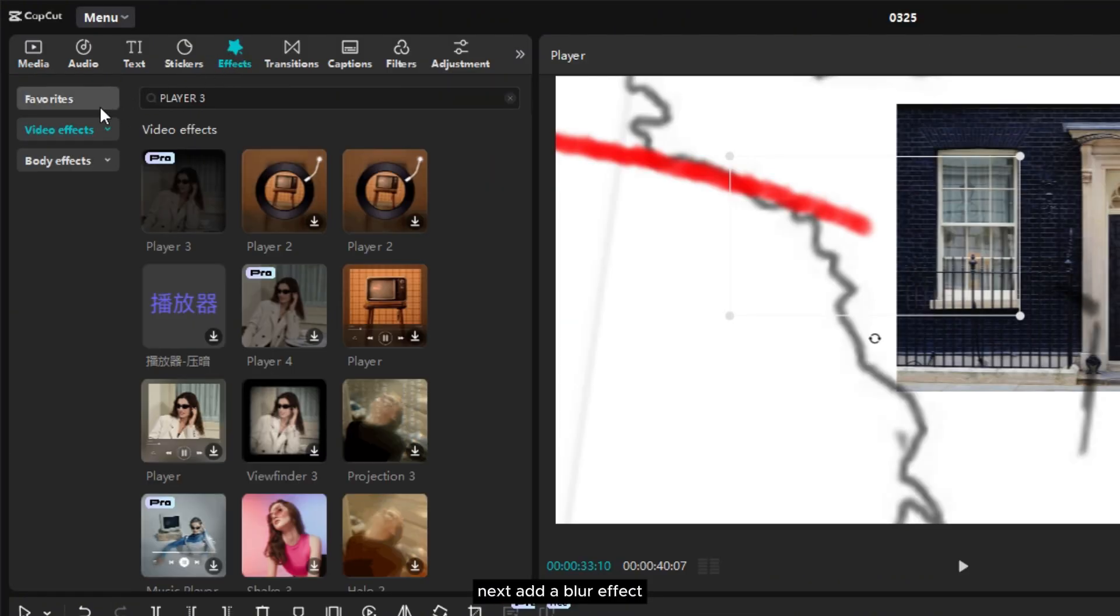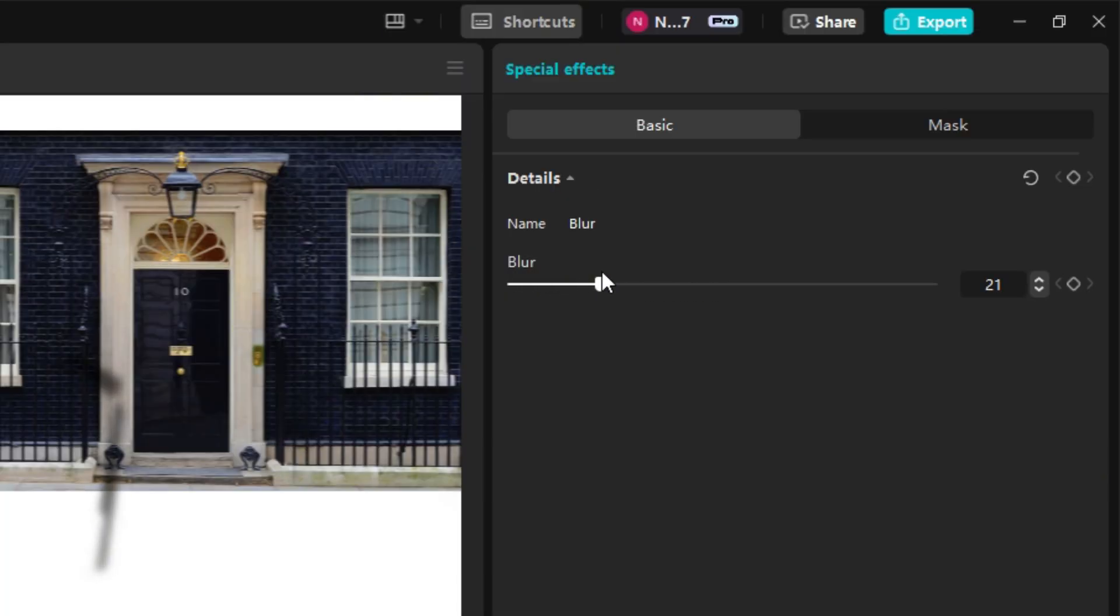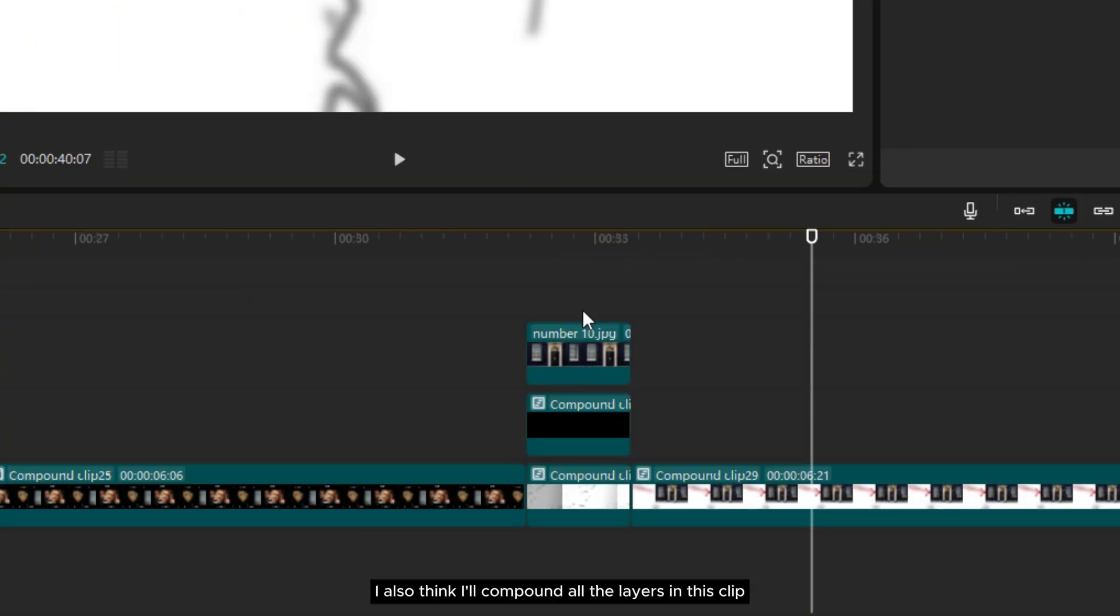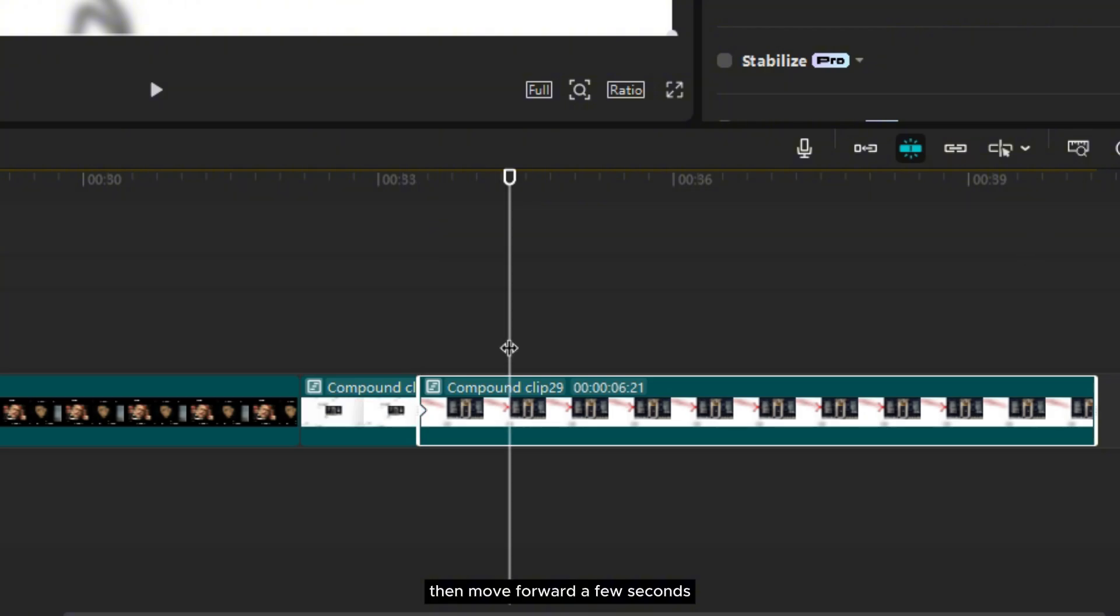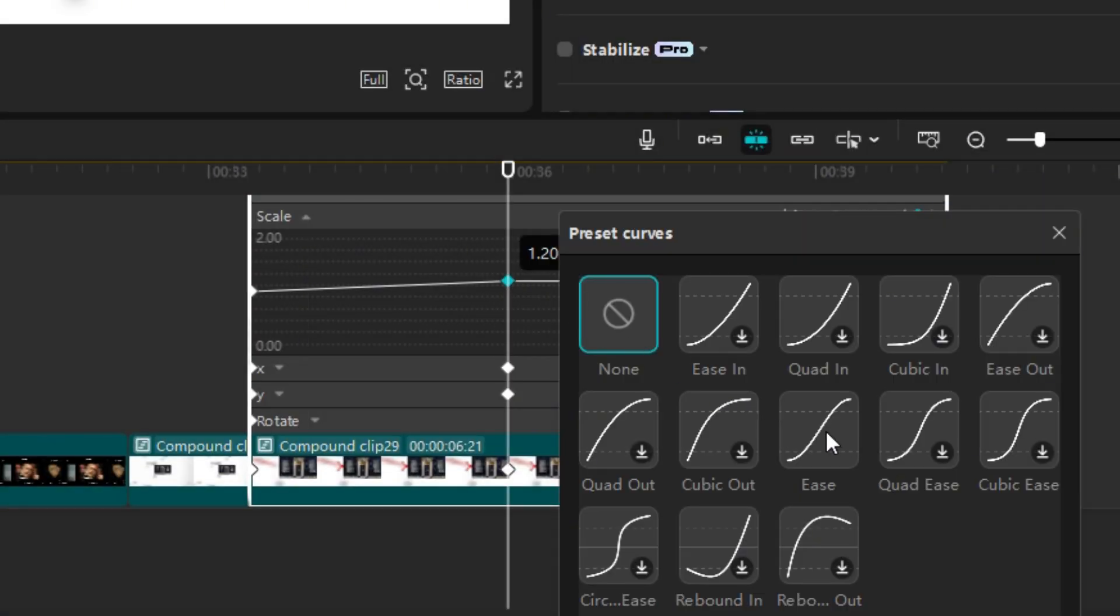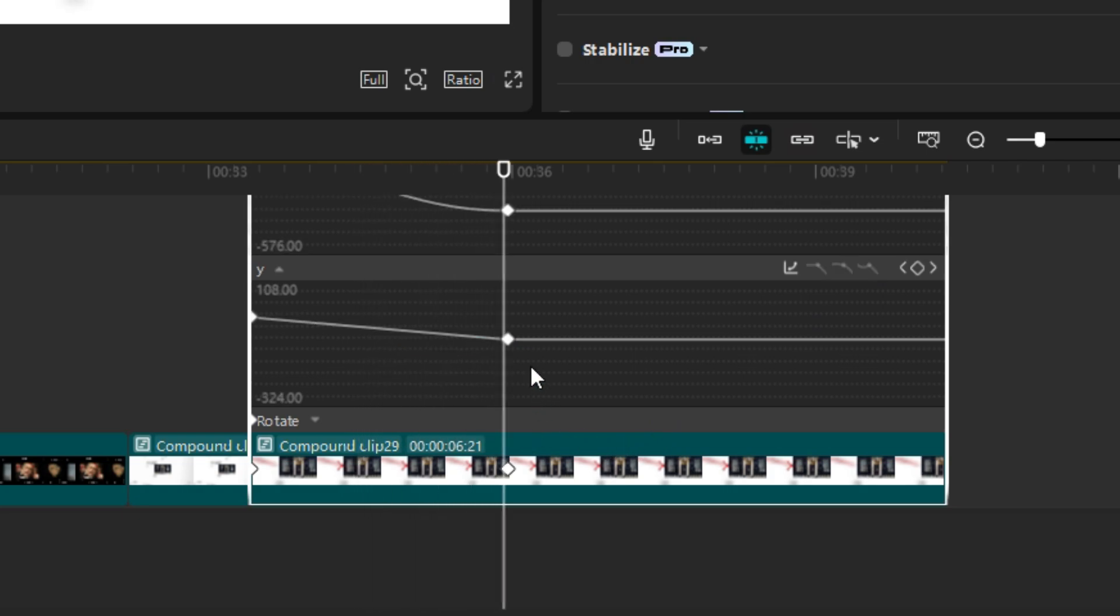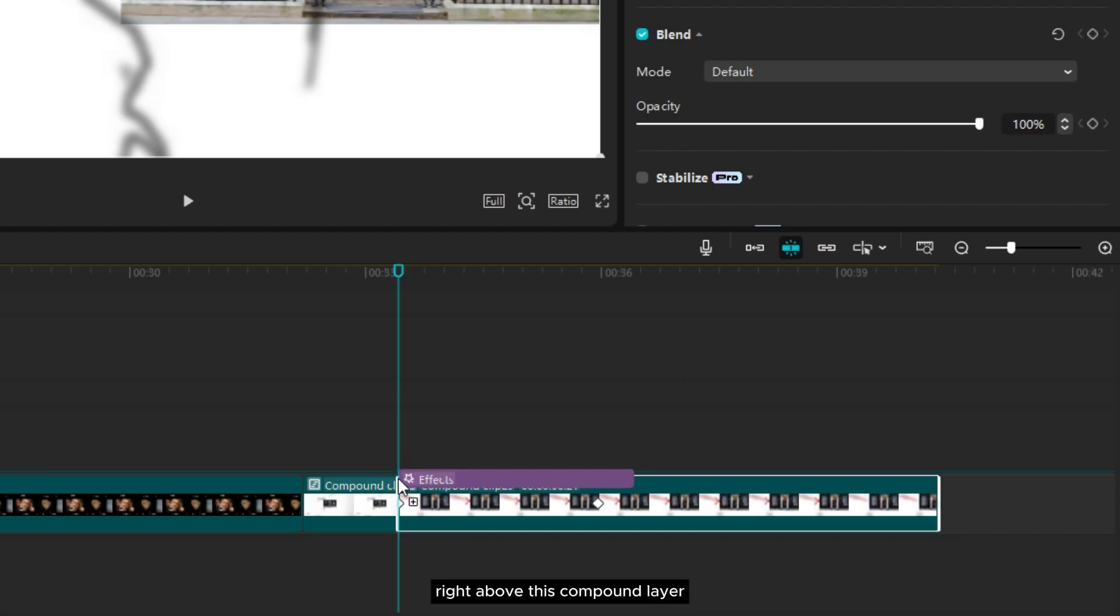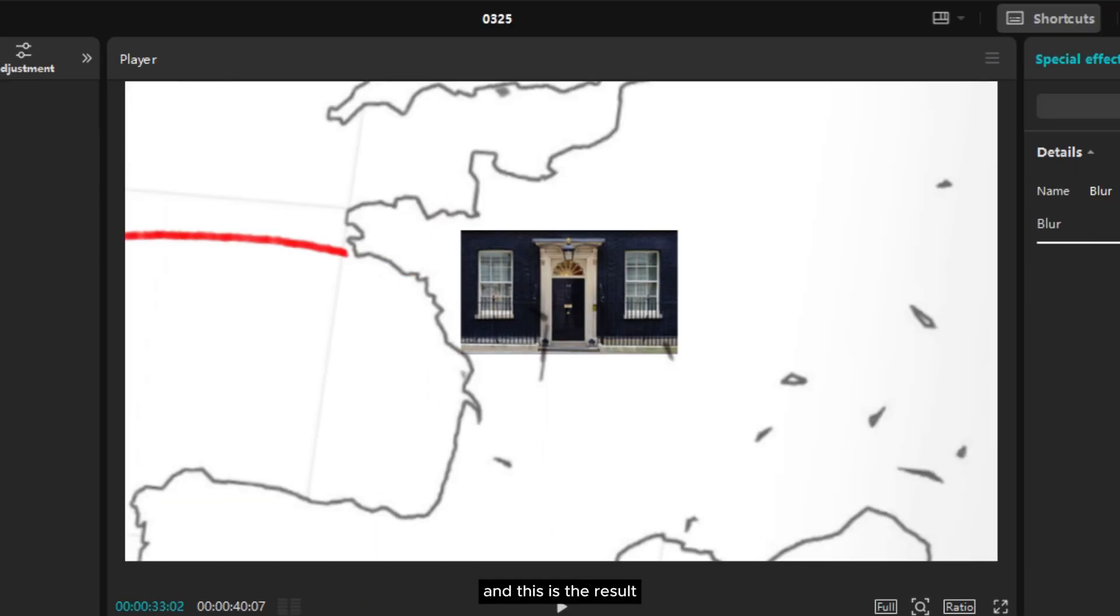Next add a blur effect and place this layer below the photo layer, then adjust the intensity. Then select all these layers and compound them. I also think I'll compound all the layers in this clip as well. Now let's create the camera movement. First add a keyframe here, then move forward a few seconds and adjust the scale and position. Now I'll add another blur effect right above this compound layer, adjust the intensity, add a keyframe. Move forward a few seconds and set the intensity to 0%, and this is the result.